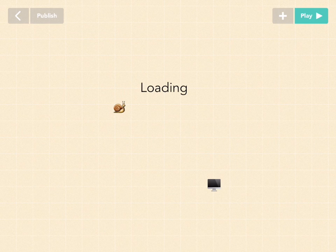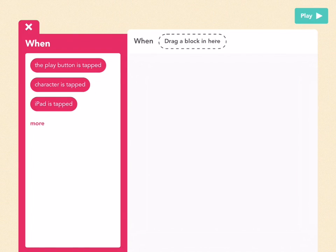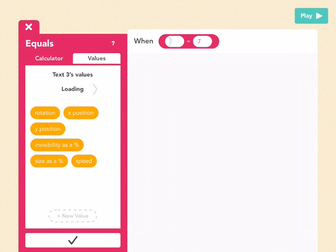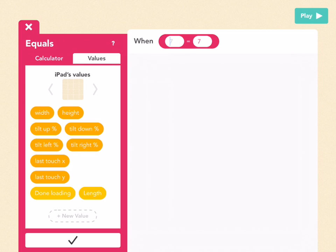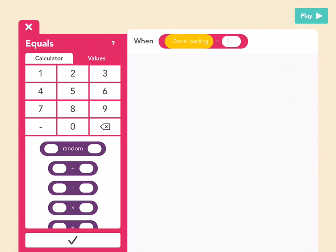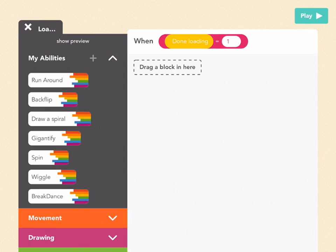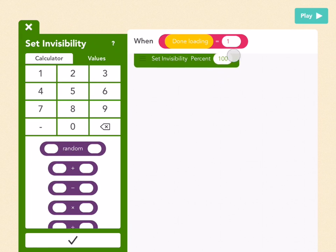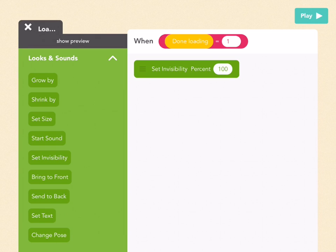The loading screen can check whether this value equals 1 or 0 and decide what to do. Let's write that rule. Exit out and go to the loading text object, add a new rule. Go to More for the Whens and find 'equals'. Go to Values, tap the gray arrow next to 'loading' to find 'done loading' in the iPad's values, and select it for the first bubble. Pick 1 for the second bubble. So when done loading equals 1, we want this loading text to disappear — go to Looks and Sounds, drag out Set Invisibility, and set it to 100. Press check and let's see what happens. Behind this screen the snail is drawing a spiral, and once it's done — boom — it's working.